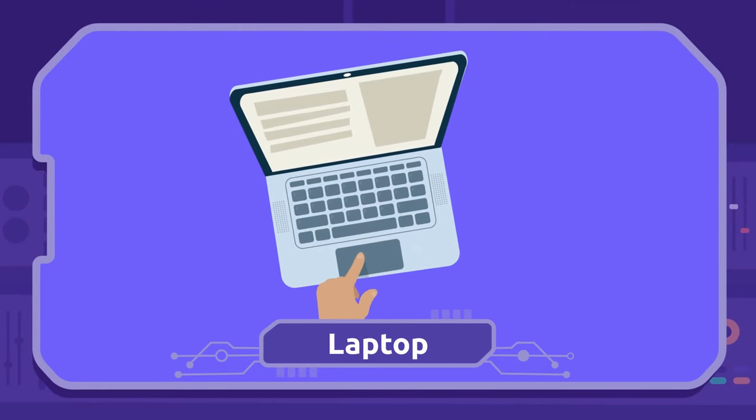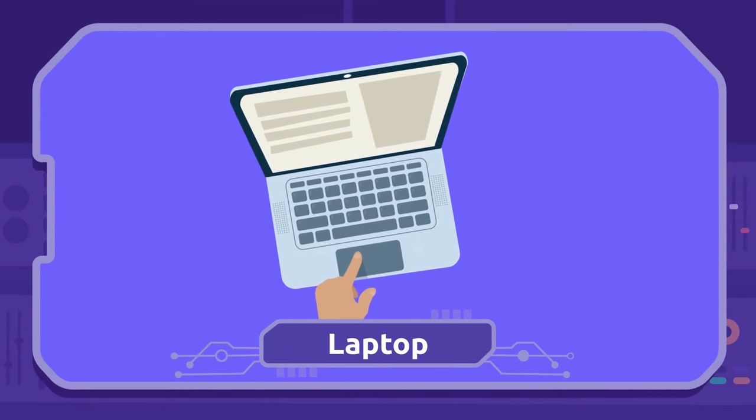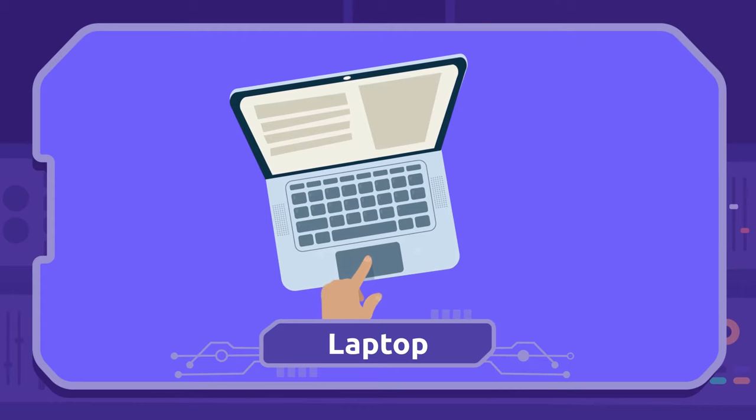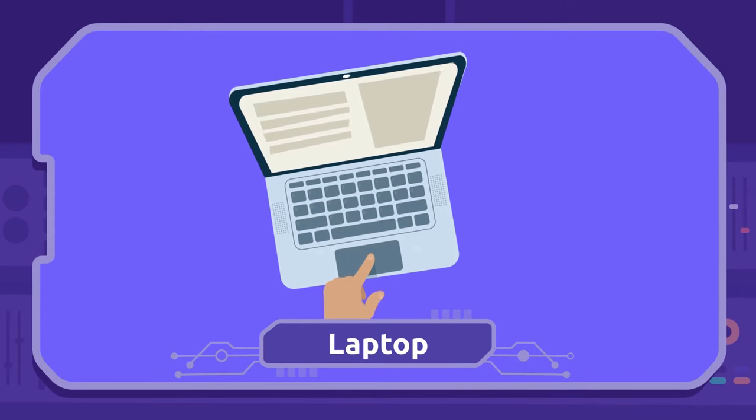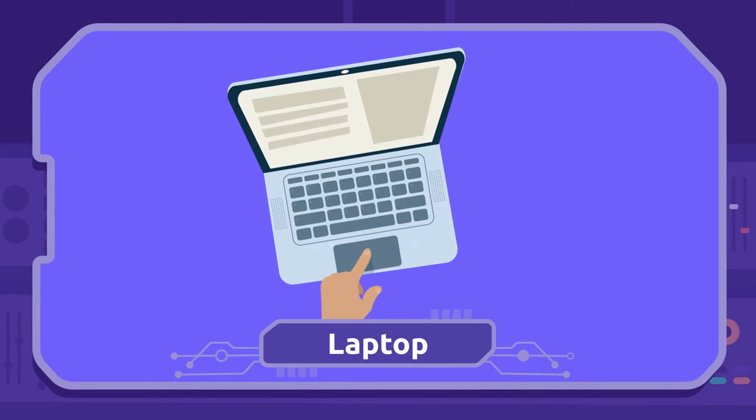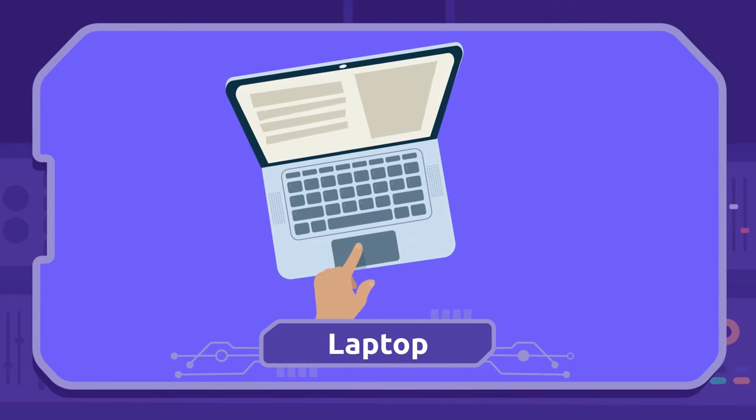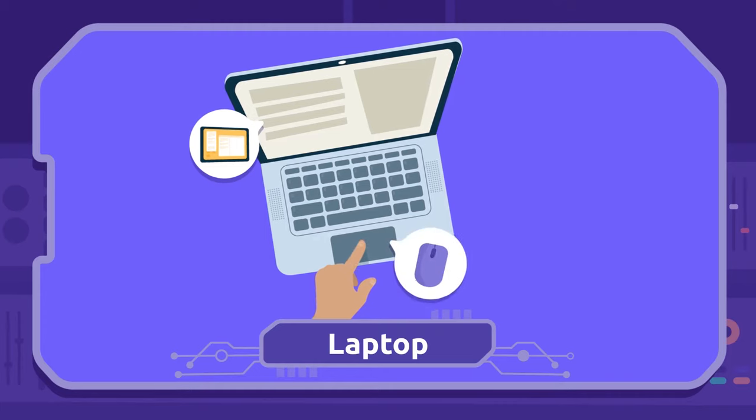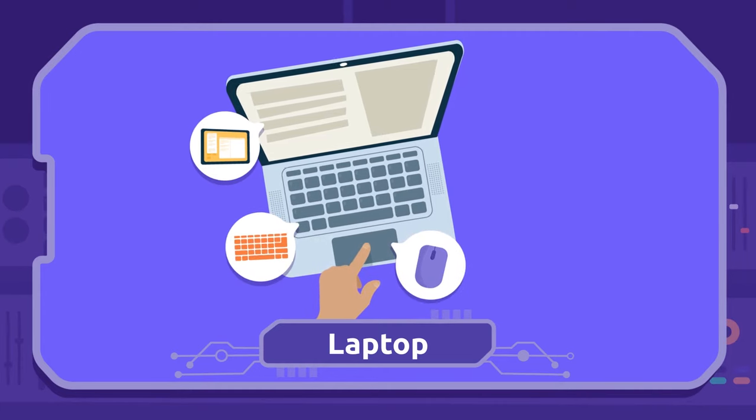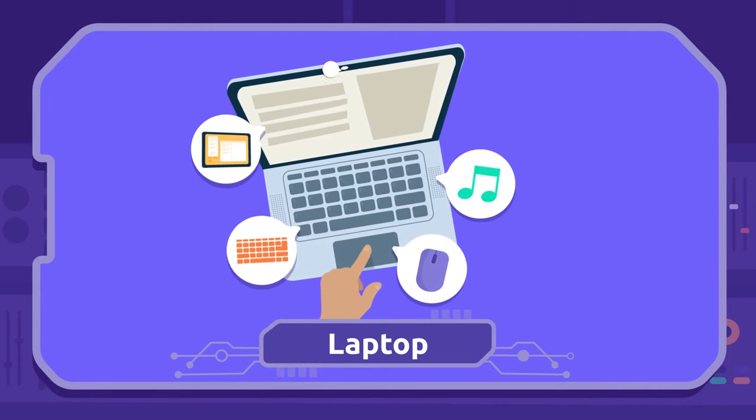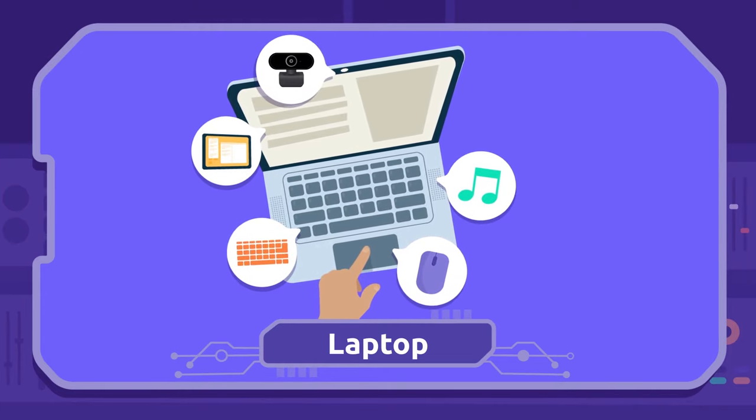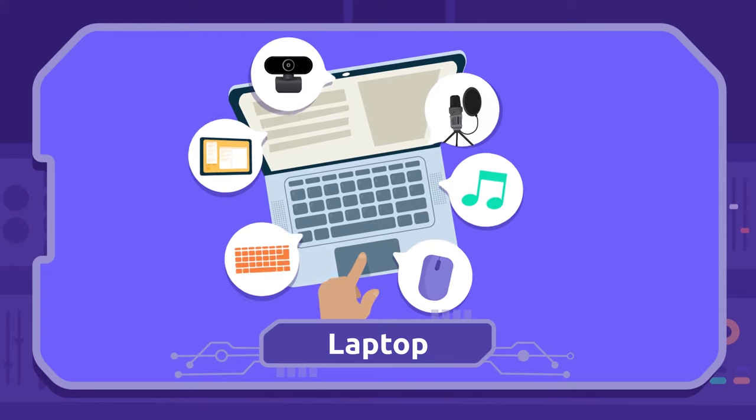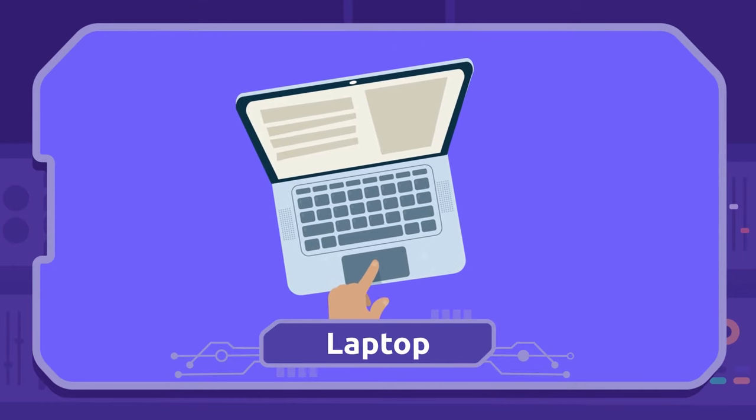Laptop: The laptop is a computer you can take anywhere. Also, it has a screen, a mouse, a keyboard, speakers, a webcam, and a microphone all in one.